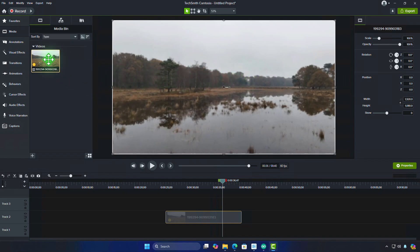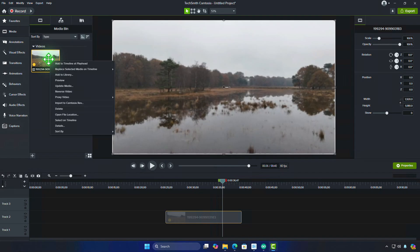If you need to view the video in full resolution while editing, you will want to right-click on the media in the Media Bin and delete Proxy Video.